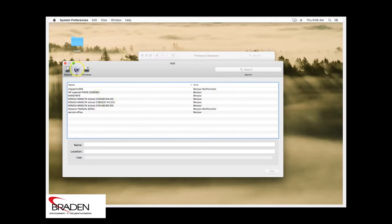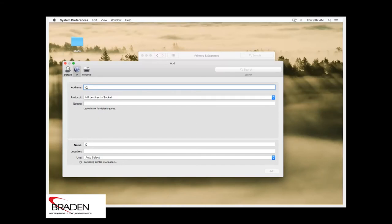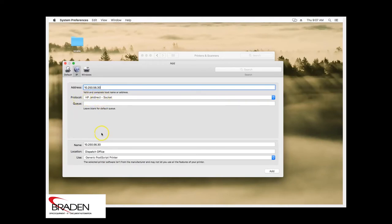We're going to click the IP icon at the top here. And we're going to type in the IP address for that machine we're going to install. We want to leave the protocol on HP Jetdirect socket.